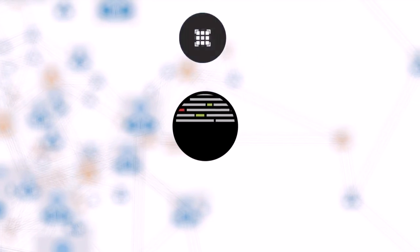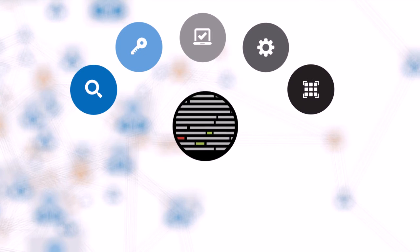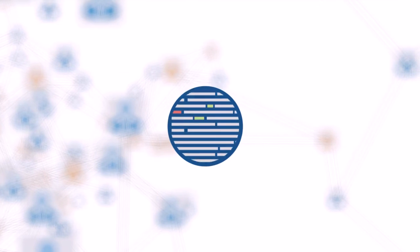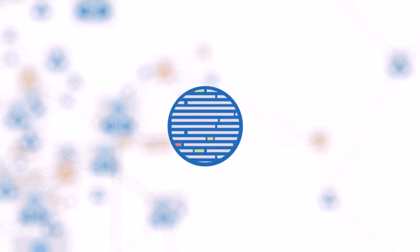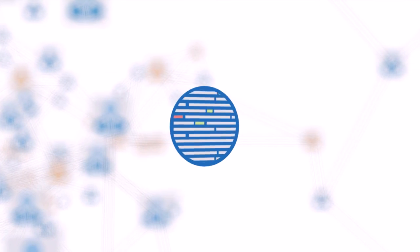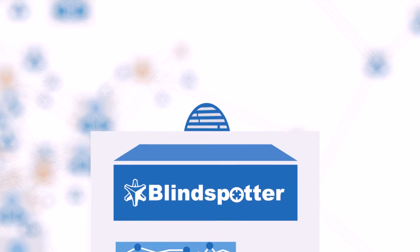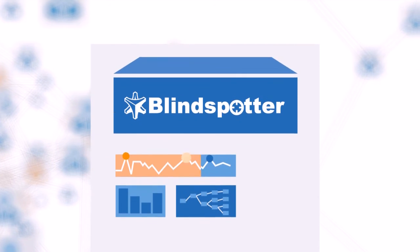Well done! Here's a quick summary of the solution. Blindspotter integrates a variety of contextual information in addition to standard log data, processes them using unique sets of algorithms.